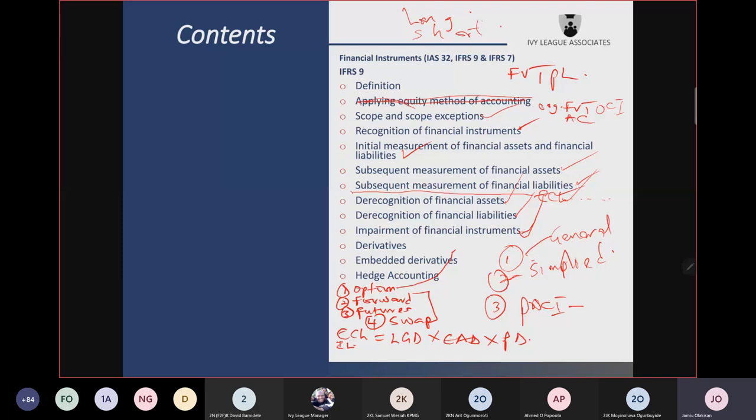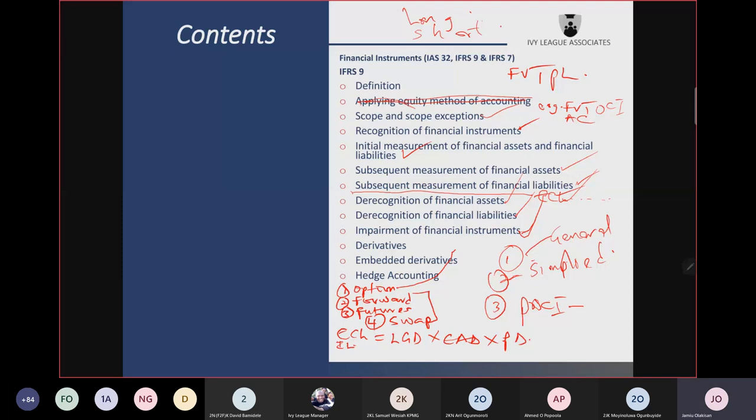The second feature of a derivative is that its value changes in response to the change in the value of the underlying instrument. The underlying instrument can be anything that changes in value — stock prices, bond prices, exchange rates between currencies, or floating rates such as LIBOR. The value of the derivative changes as the underlying instrument changes — like a shadow that follows you.